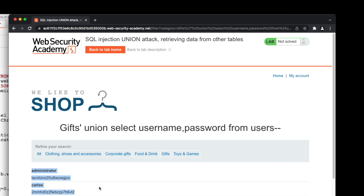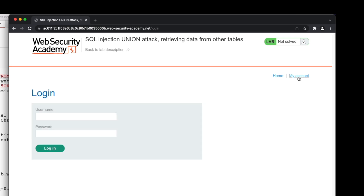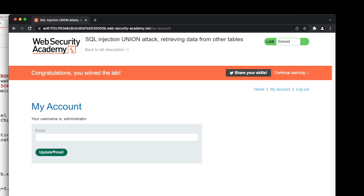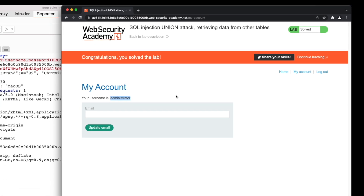Now that we have the credentials for the administrator user, from the top right corner of the page we click on 'My Account'. In the login page, we fill out the username and password using the administrator user credentials and then click on login. We could log in to the admin account and managed to solve this lab by exploiting SQL injection.